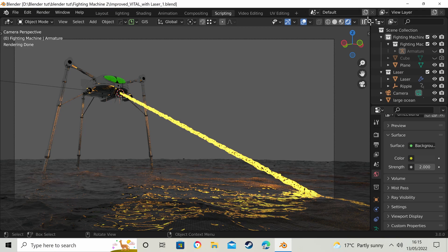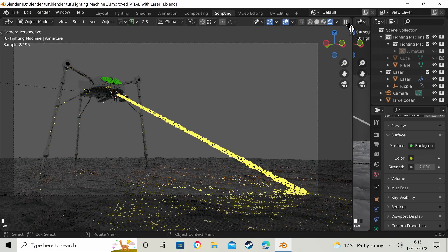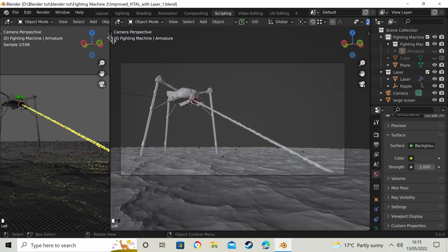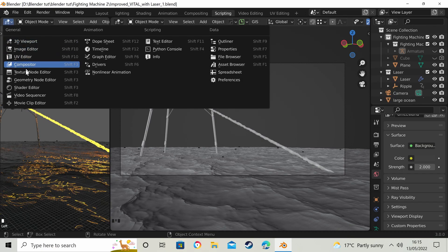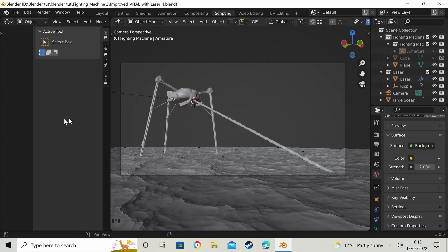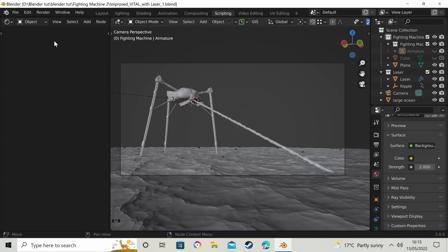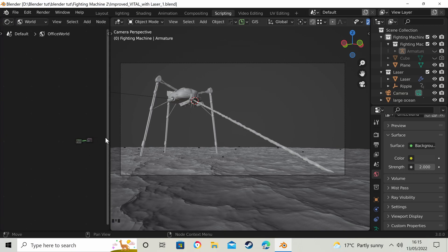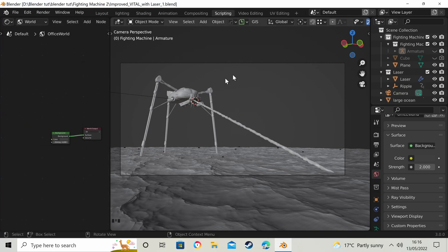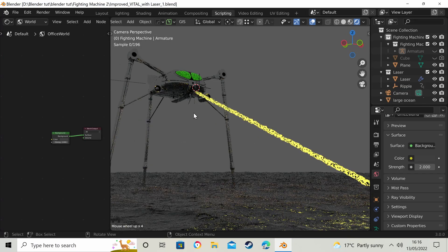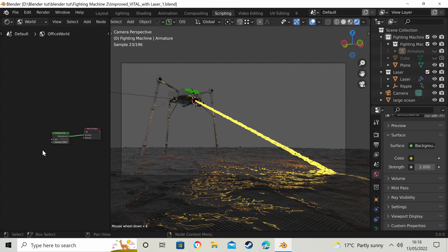So we want to light it up. If we drag across and create another window, then open the shader editor — close that with the N key because I don't need it at the moment. We want World, and if we zoom in a bit we've got that. I'm going to stick this on rendered view so we can see what's going on.